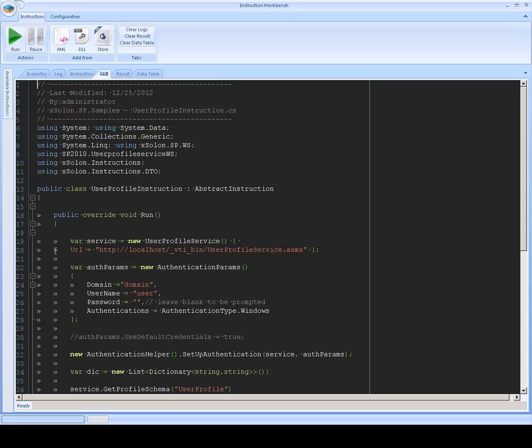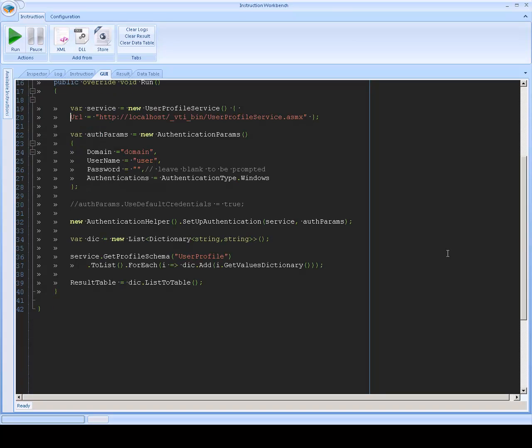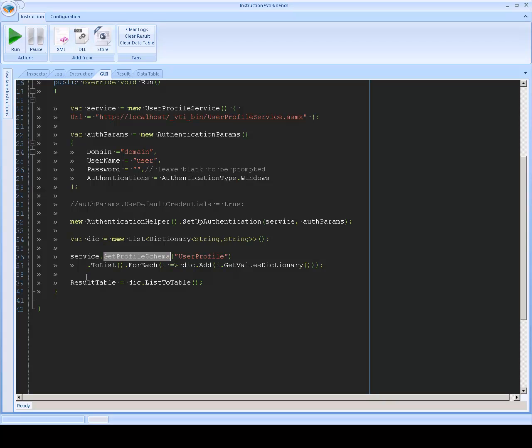We have here the URL and then we have a mechanism to authenticate. And after we authenticate, we're going to call the GetProfileSchema method that's going to give us the properties, the fields for the user profile.